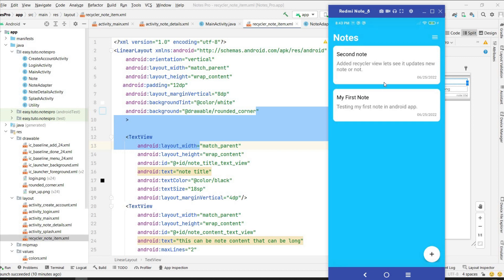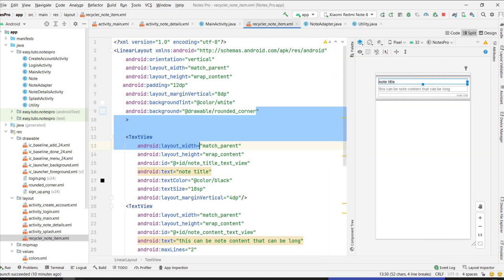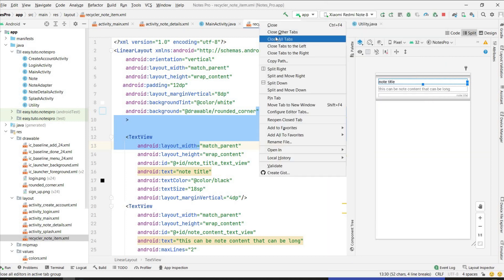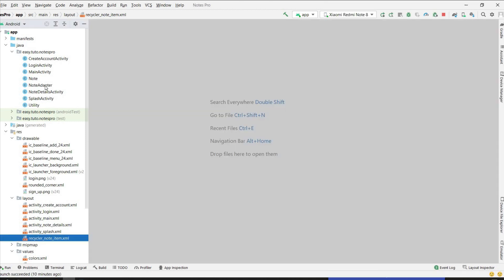In this video, we will set an onClick listener to each note item and navigate to the notes detail screen so that we can view, edit, or delete the note. Let's get started — close all this first.